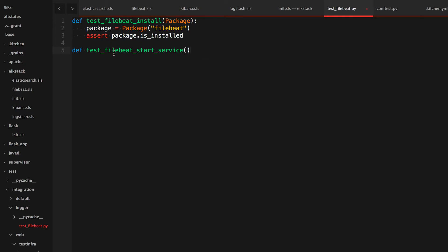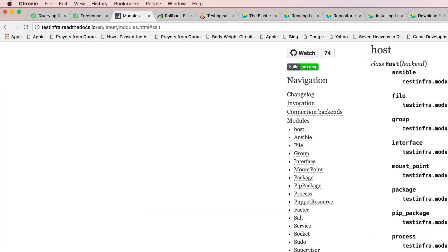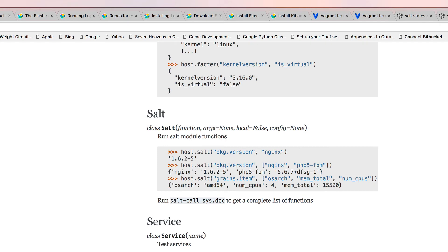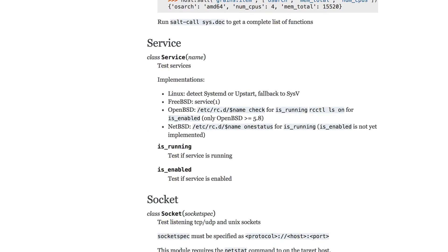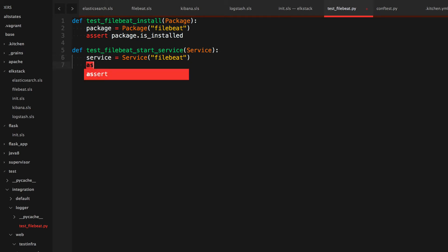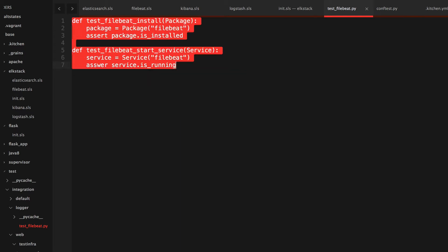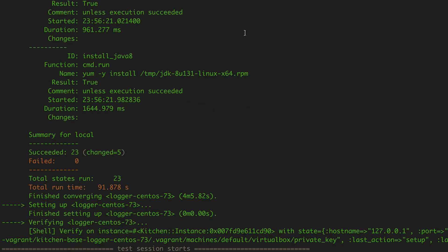So right now we're going to make sure the service is actually started. Going back to the testinfra docs, I can see under service there is is_running - that's what we want. So this is going to be service and service is equal to service, and we'll say filebeat. And assert service.is_running - and that's all we need to do.